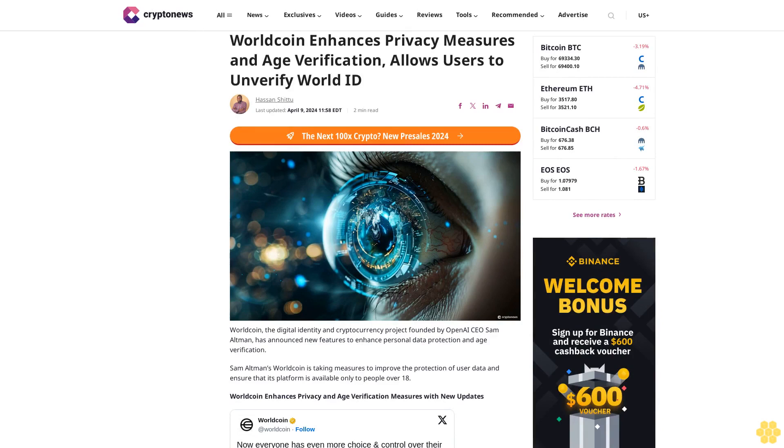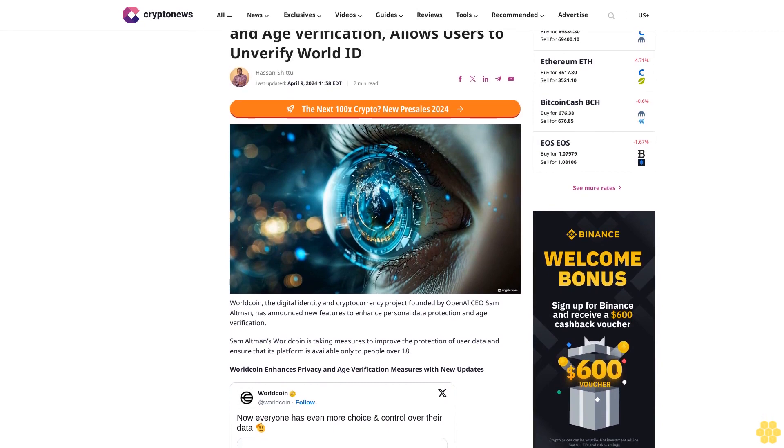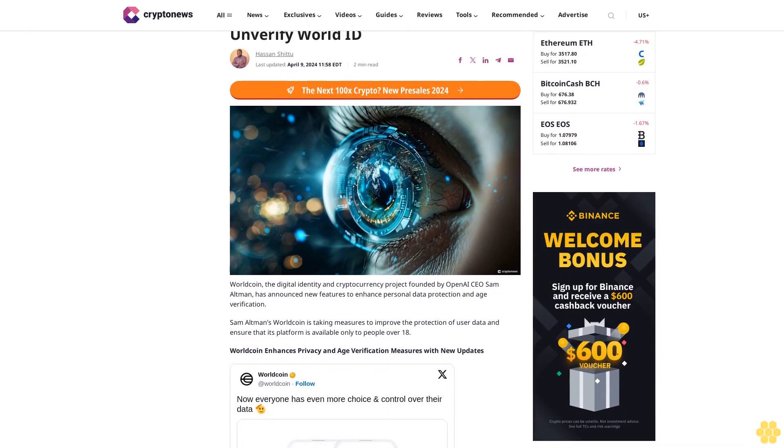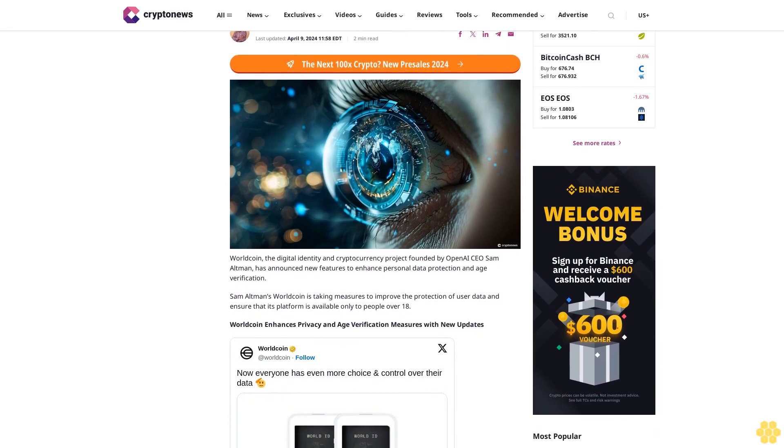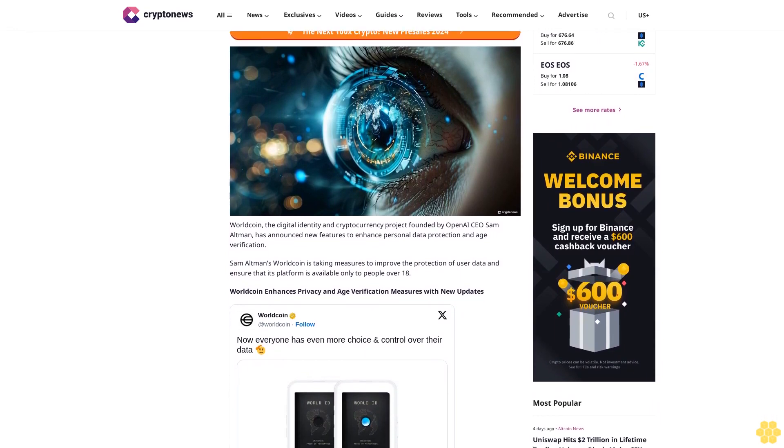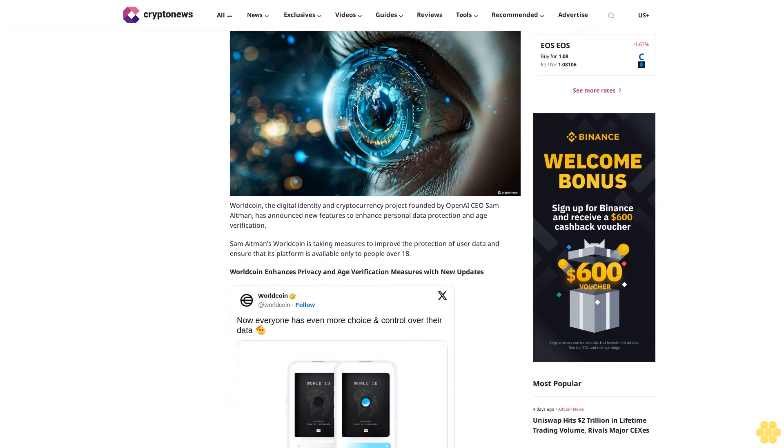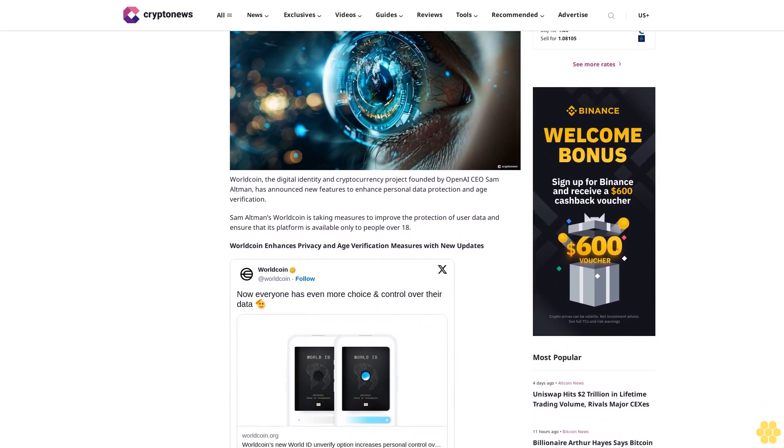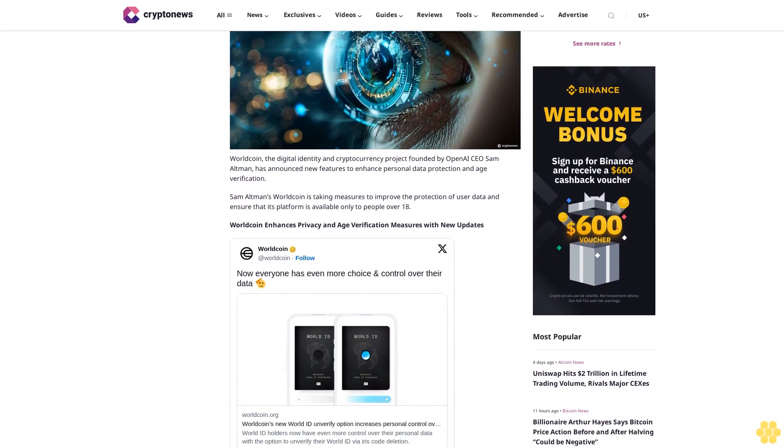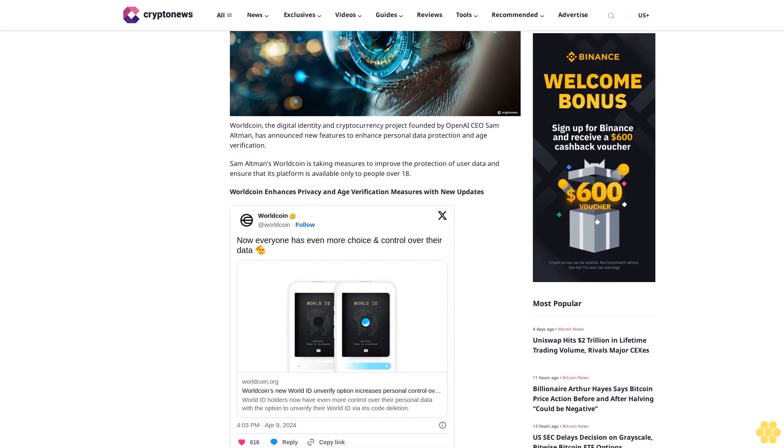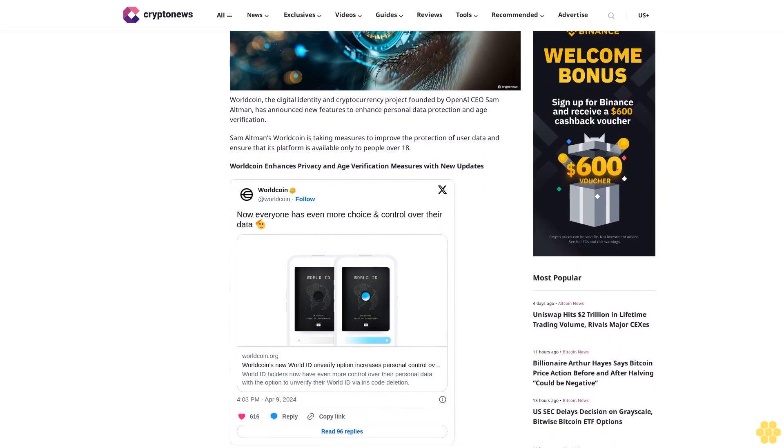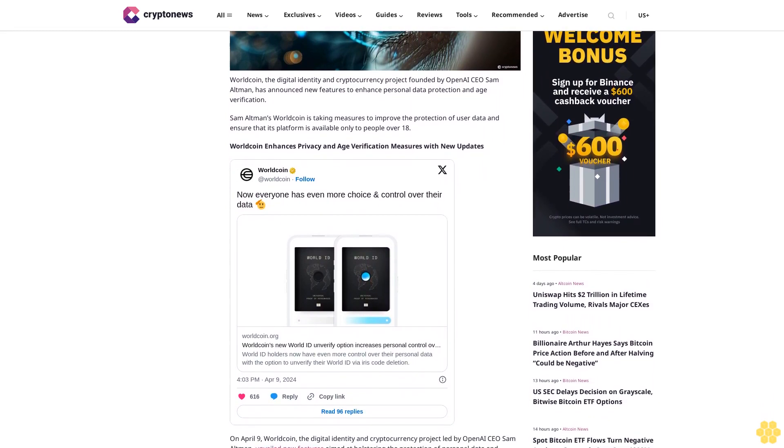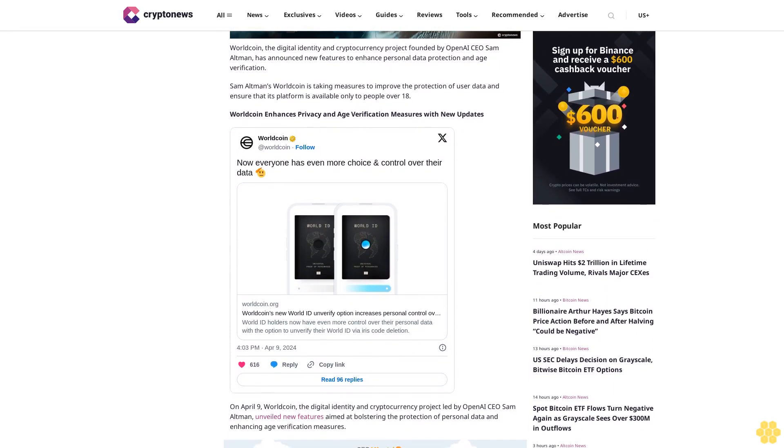Worldcoin enhances privacy measures and age verification, allows users to unverify World ID. By Hassan Shidu, last updated April 9, 2024. Worldcoin, the digital identity and cryptocurrency project founded by OpenAI CEO Sam Altman, has announced new features to enhance personal data protection and age verification. Sam Altman's Worldcoin is taking measures to improve the protection of user data and ensure that its platform is available only to people over 18.